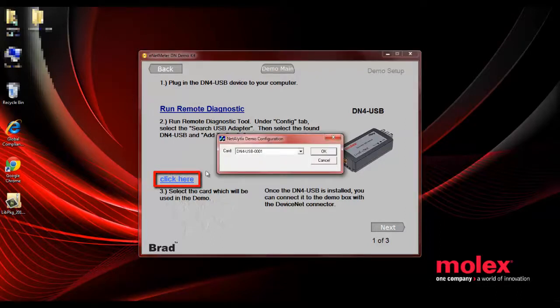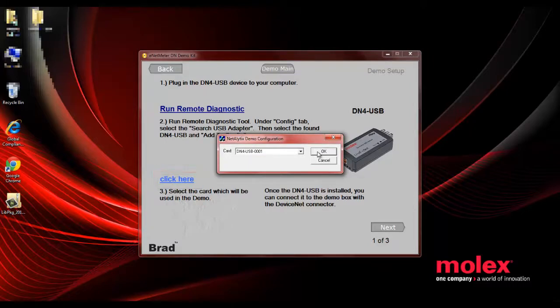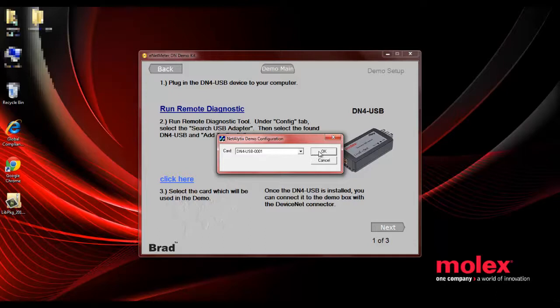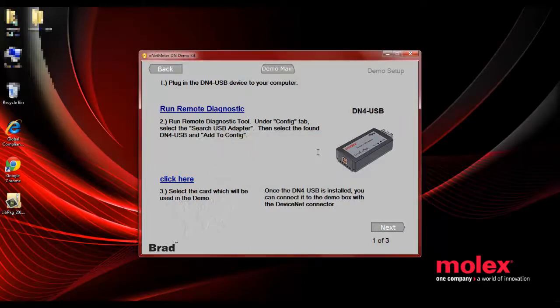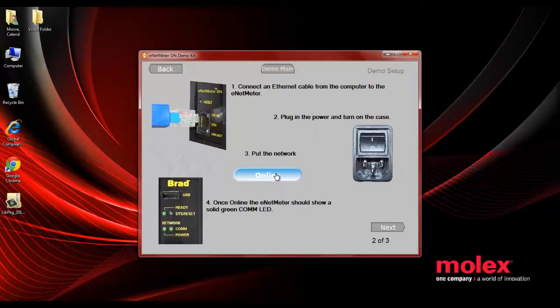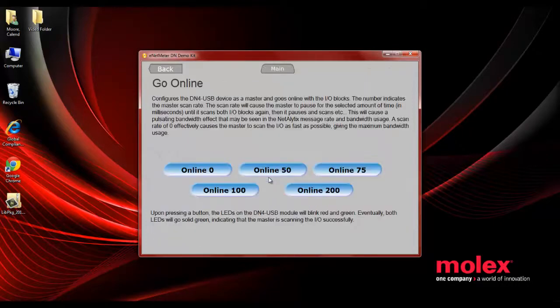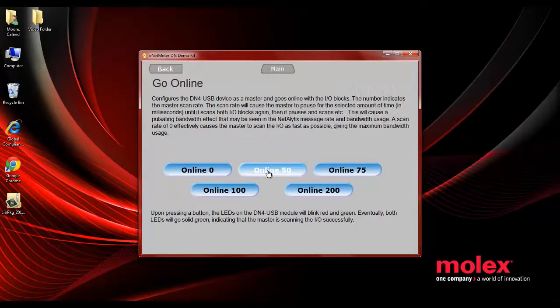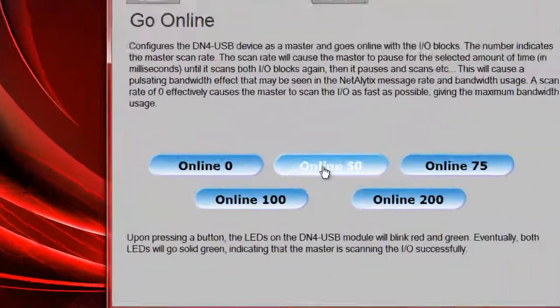So click down at the icon for click here and it's going to open up the window. You'll see your DeviceNet USB card listed in that box. Hit OK and once you hit OK, you go to the next step where there is a button that you use to bring the card online. So you click on online and then you select a baud rate that you want to use.